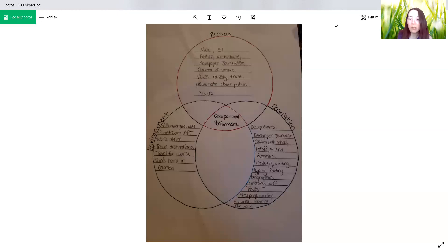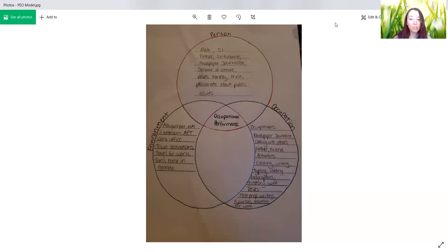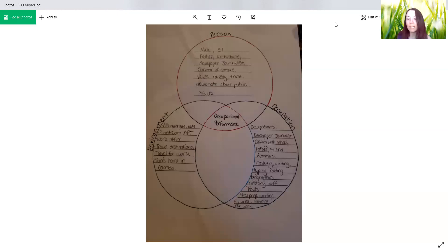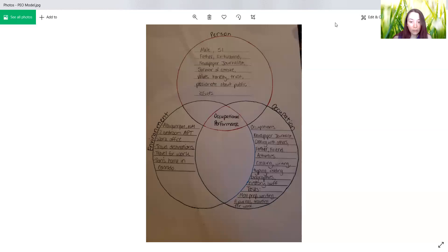His occupations included newspaper journalist, cooking with others, being a father and a friend. Some of his activities included cooking, writing, typing, reading biographies and history. And the tasks that he had to perform and liked to perform were meal preparation, writing a journal, and traveling for work.